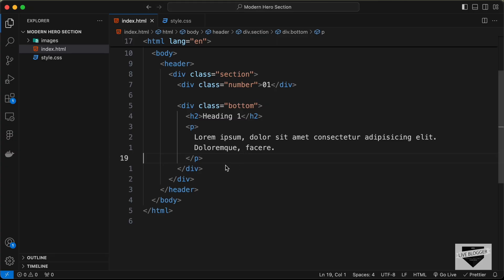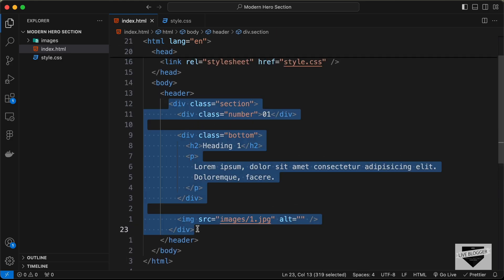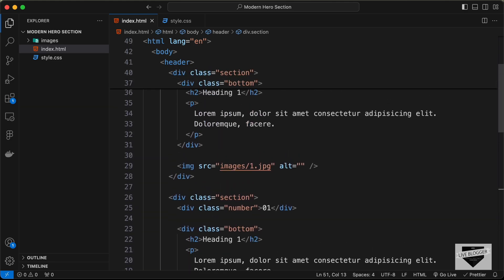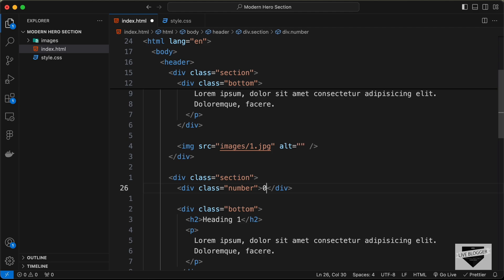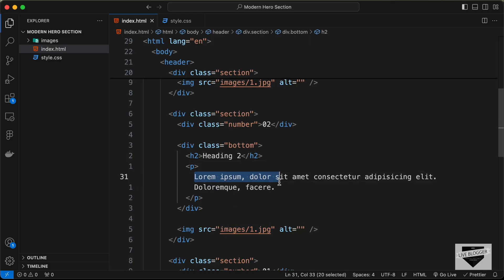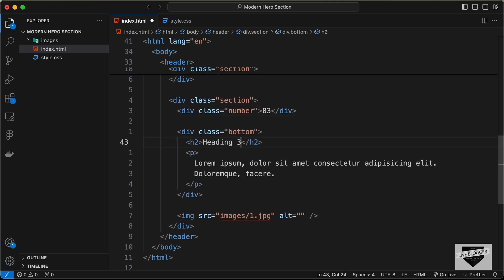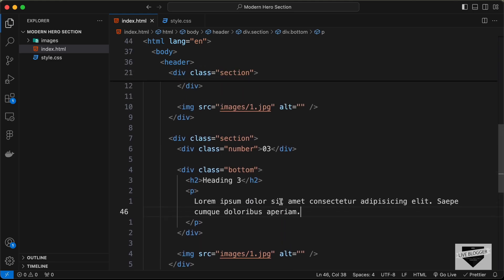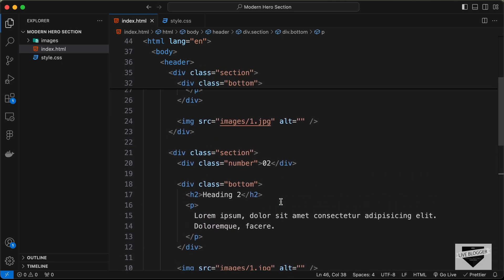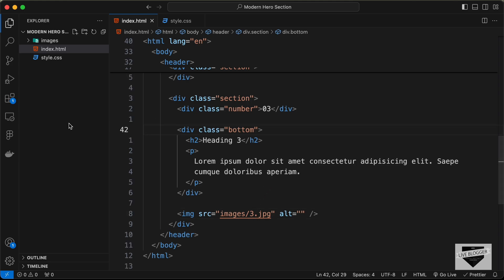This first section also has a background image, so outside the bottom division let's create an img tag with source 'images/1.jpg'. Now let's copy this section and paste it two more times to get three sections total. For the second section, set the number to '02', update the heading, and update the image to '2.jpg'. For the third section, set '03', update the heading to 'Heading 3', and set the image to '3.jpg'.